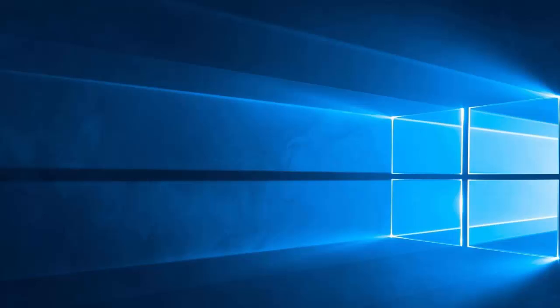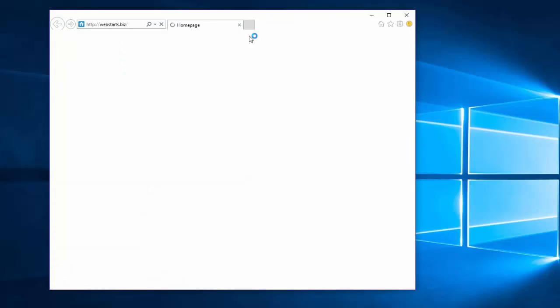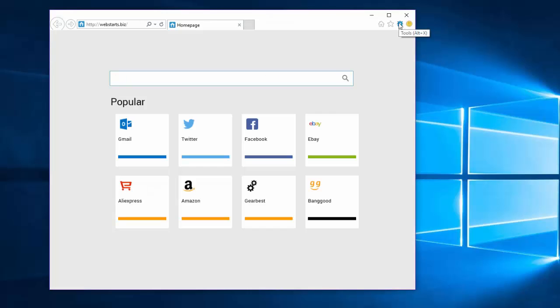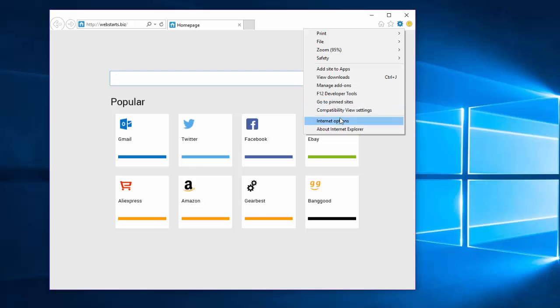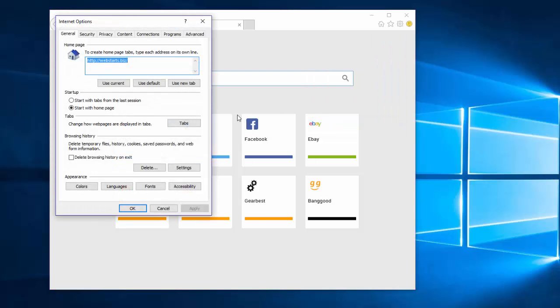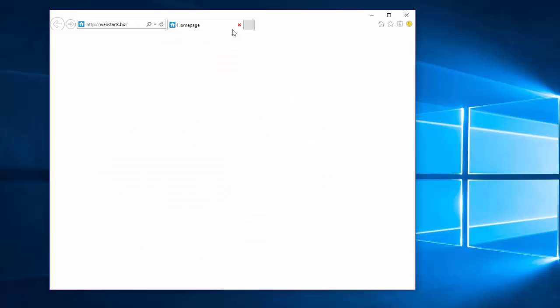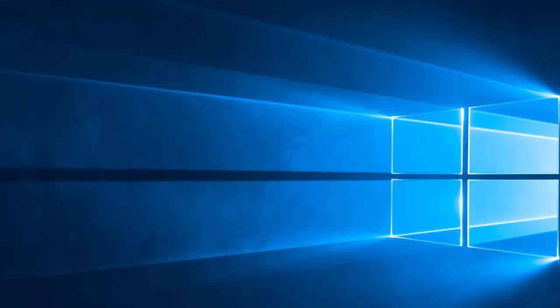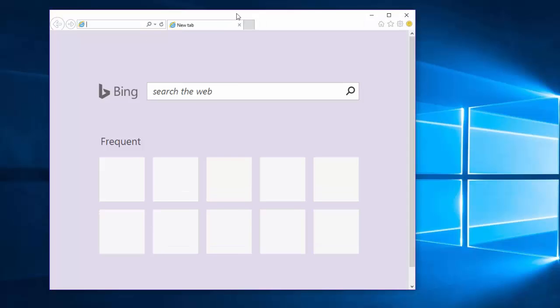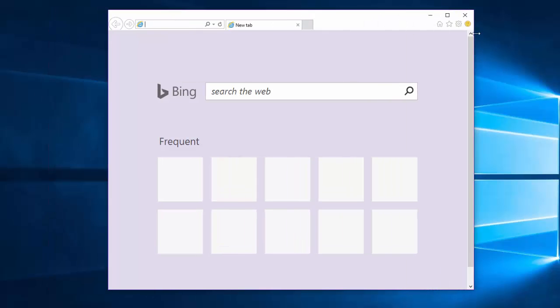In Internet Explorer, go to Internet Options, use the New Tab, click Apply and click OK. That's it for Internet Explorer. As you can see it opens the default web page with Bing search box.